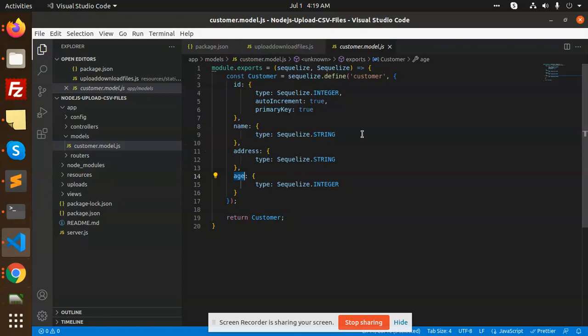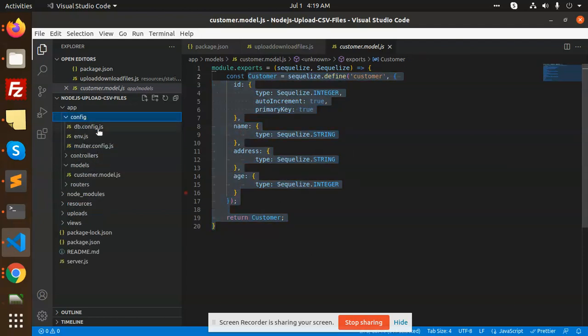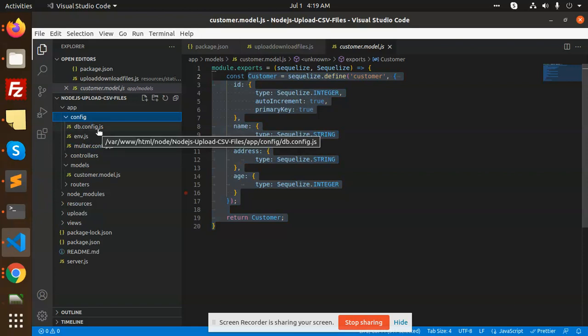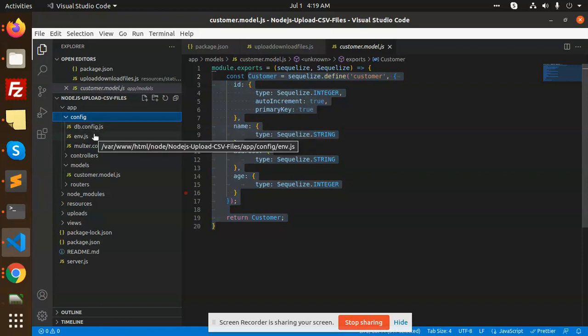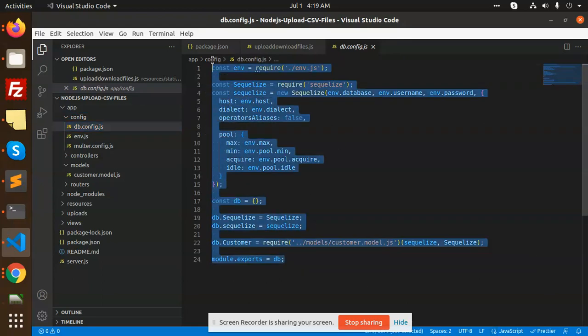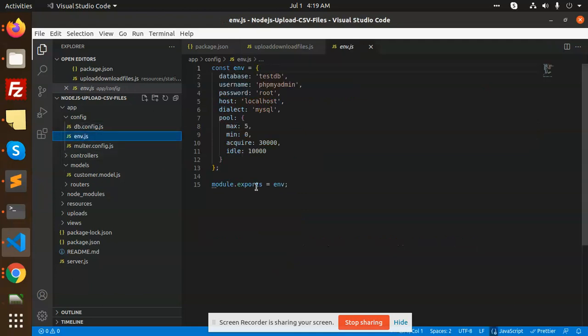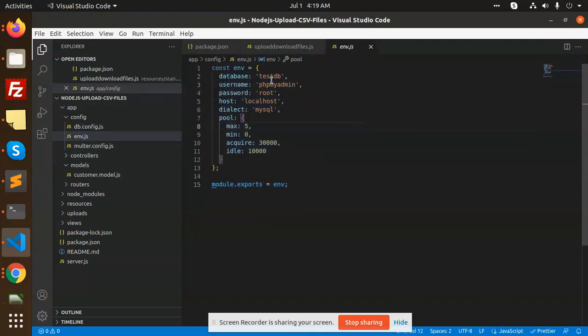Let's have a look at the backend first. Starting with the config, first of all we have db.config.js where we have this data. Now we have the .env file which has our database details.